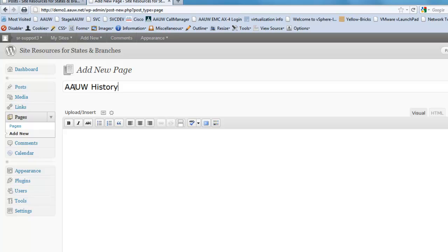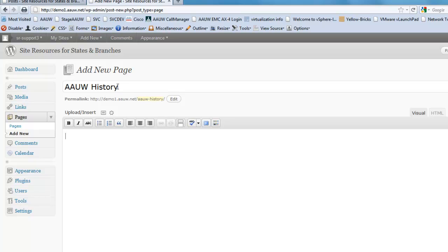You always want to give your page a title. And you'll see that WordPress automatically has made a link for it that corresponds to your title. That's why you want to make sure it's descriptive. I will talk more about permanent links in a later tutorial.